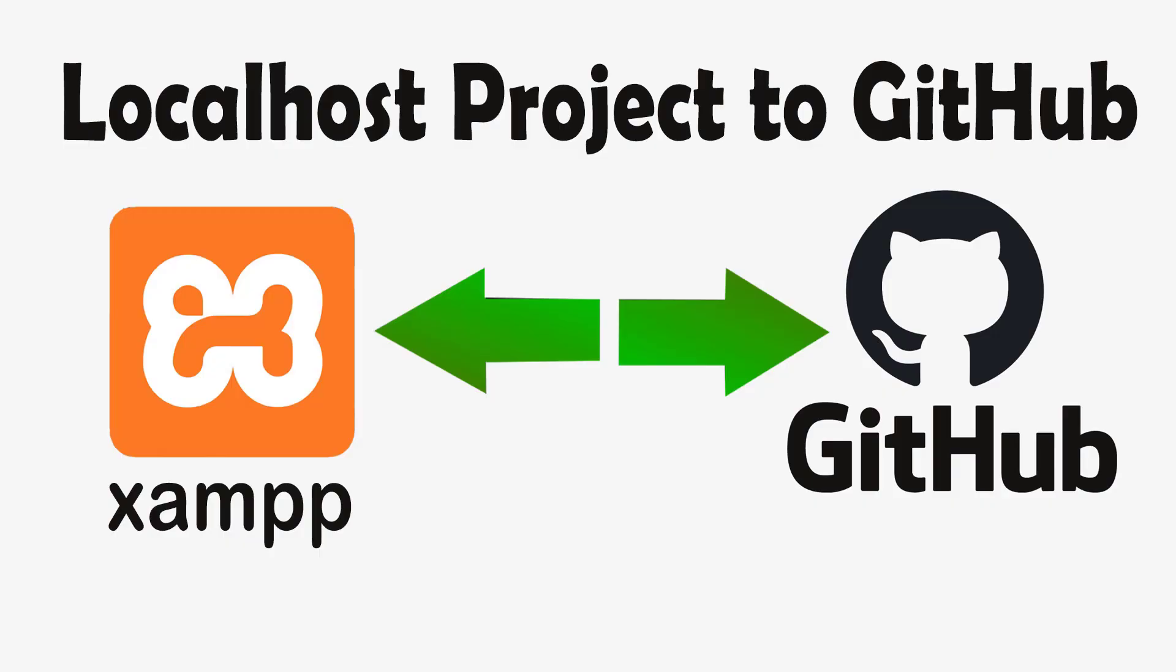In this tutorial, I am going to show you how to push your localhost projects to GitHub repository, update from localhost to GitHub, and also show you how to pull changes from GitHub repository to the localhost.